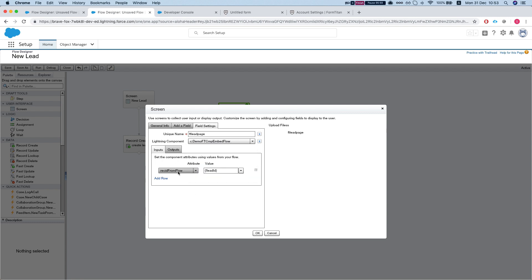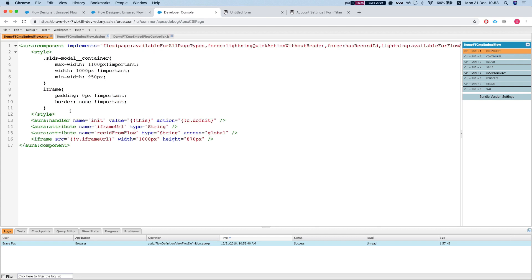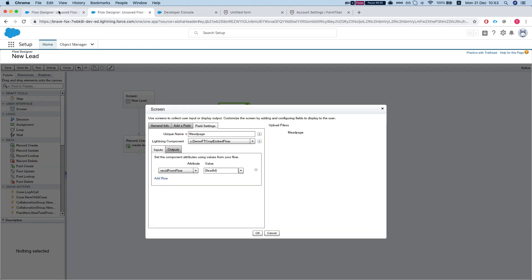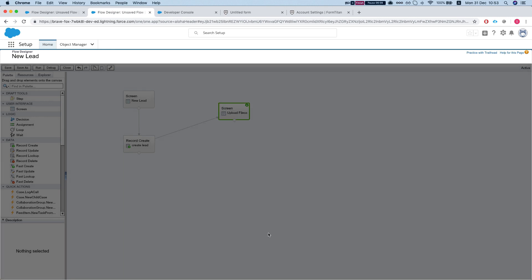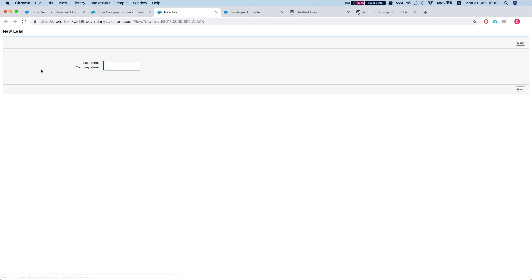It will ask us the input. So we have the record ID from flow, this is what we set up over here, which basically lets us expose this into the flow. We pass the lead ID, we save this. Now let's see how this works. Let's hit run. Last name test and test company. Let's hit next.